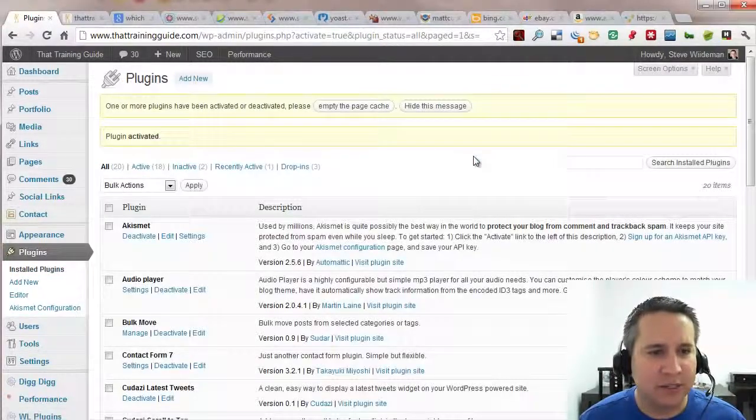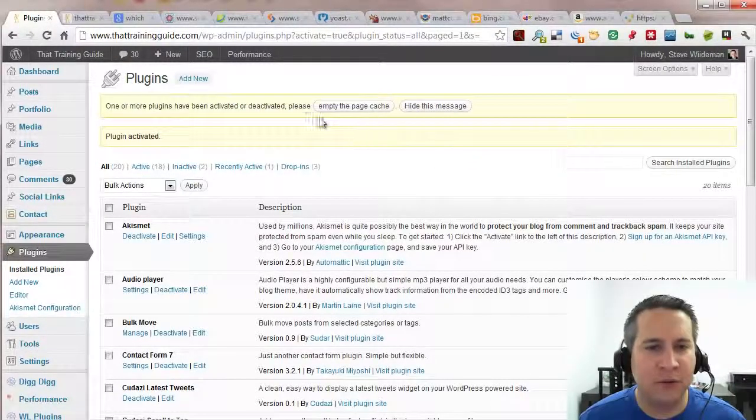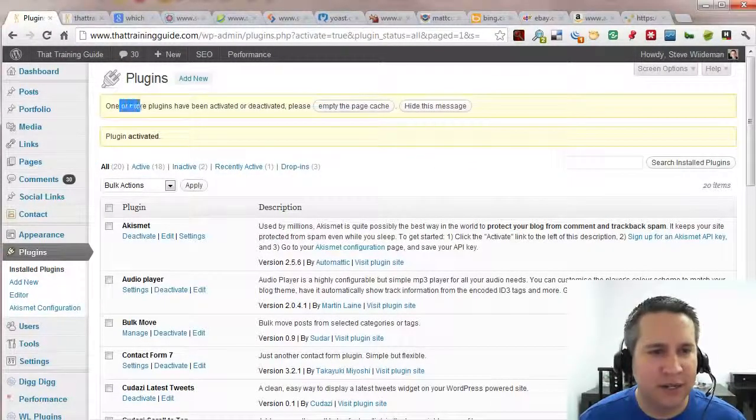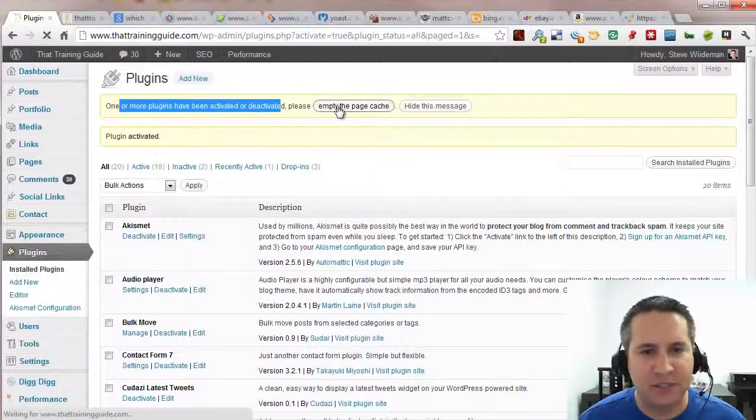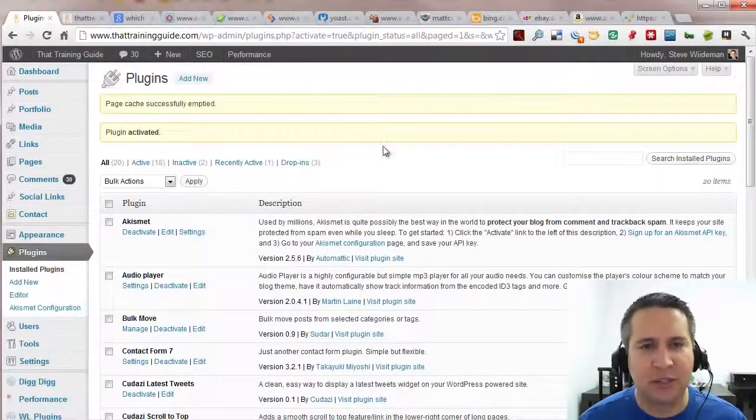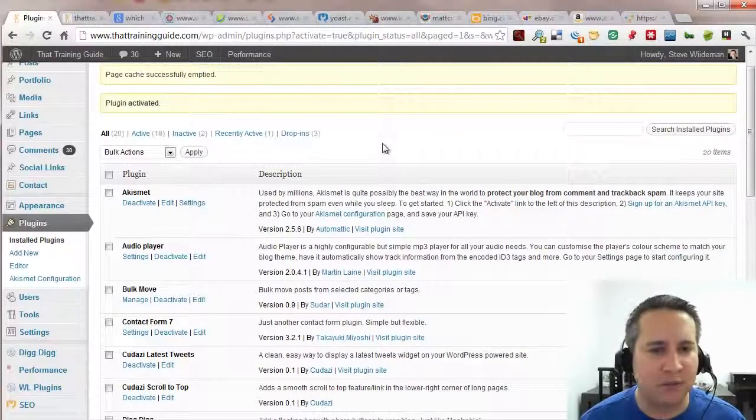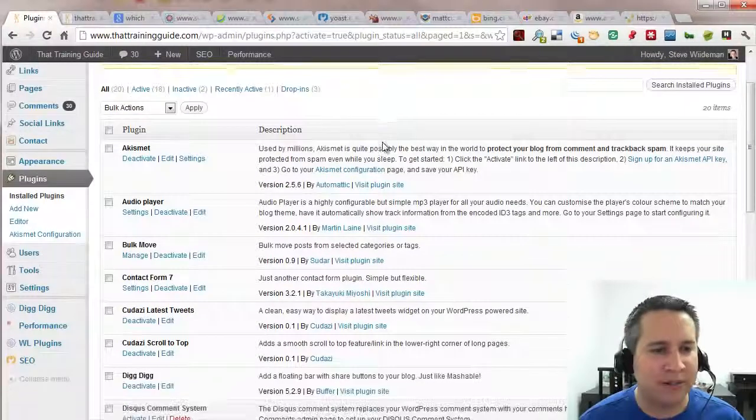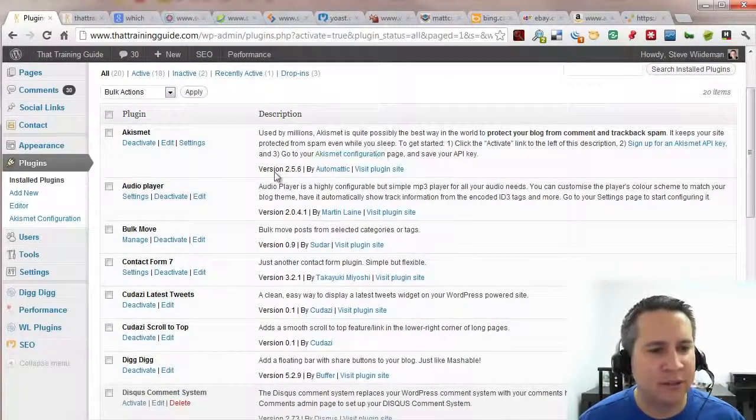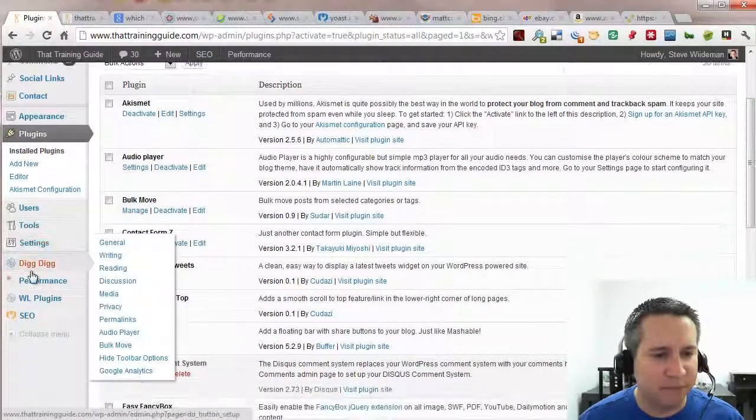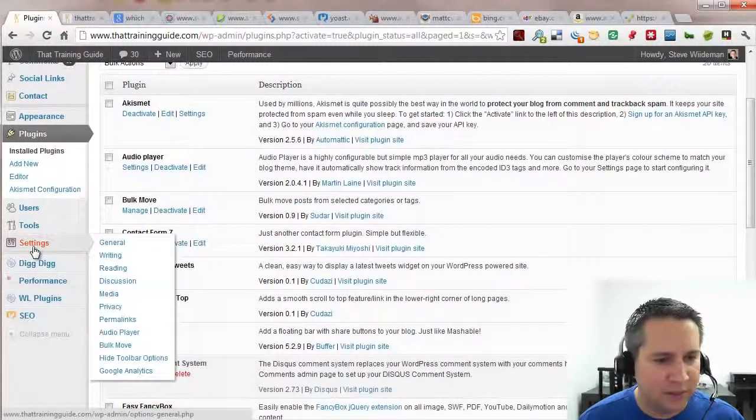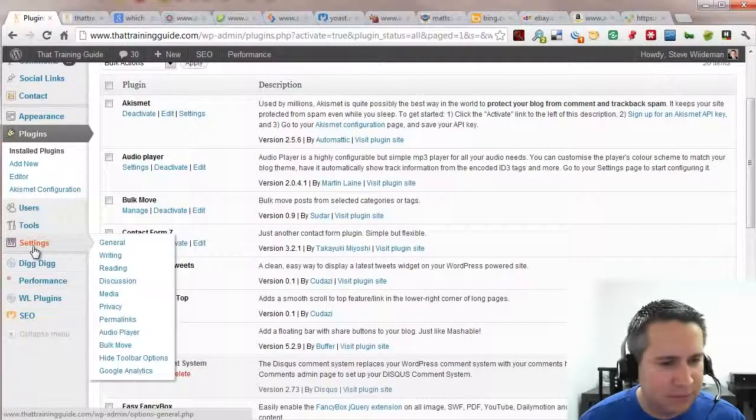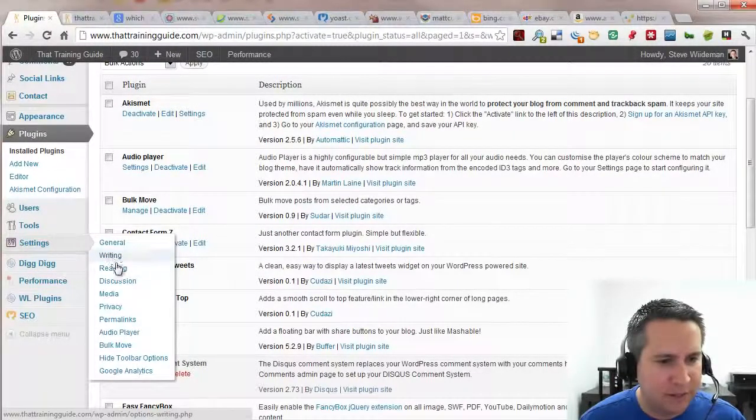Going through the list here. So we've gone ahead and activated the plugin. If you're using any kind of a caching program you may get this message to empty the page cache. Do so if you see that message. If you don't, don't worry about it. Now what we're going to go ahead and do is go into settings and from here you should be able to modify.